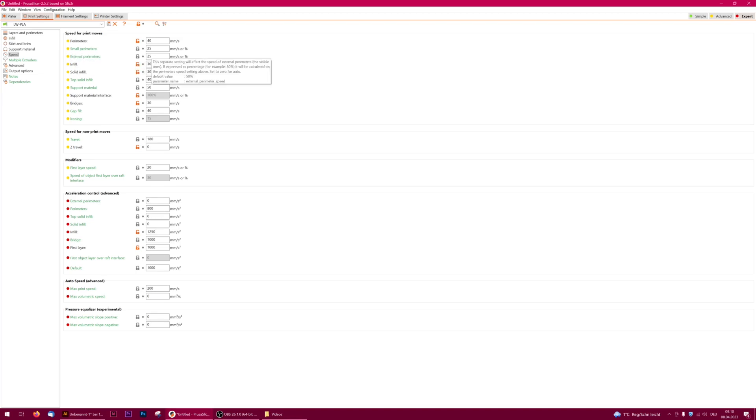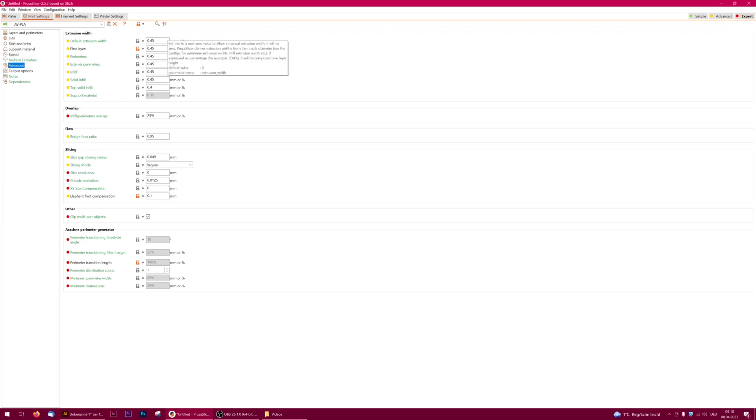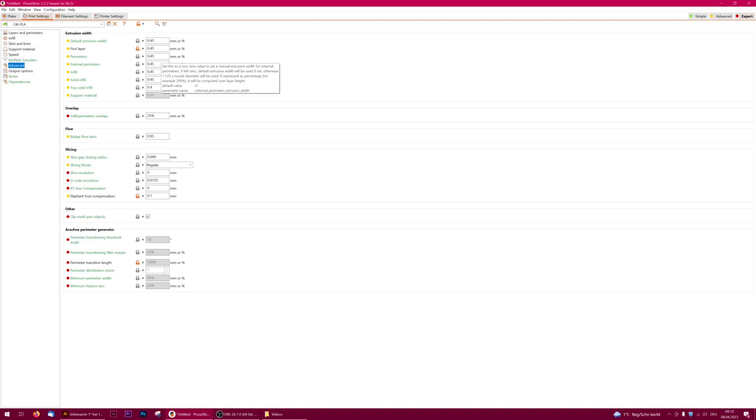In the advanced tab we can tune the extrusion width. Most 3D print models are designed for 0.45 walls. Only a few need 0.42, but if you simply stick to the corresponding manual of the plane you will be perfectly fine.